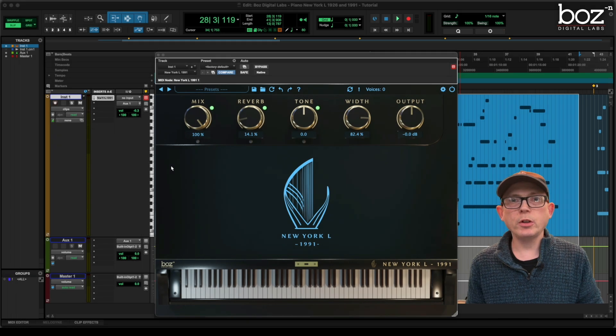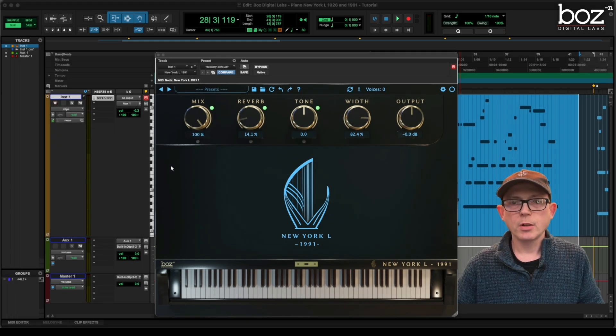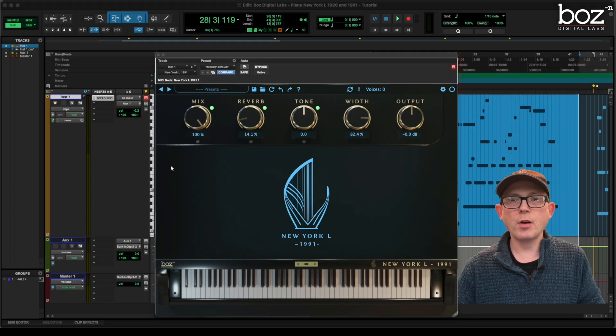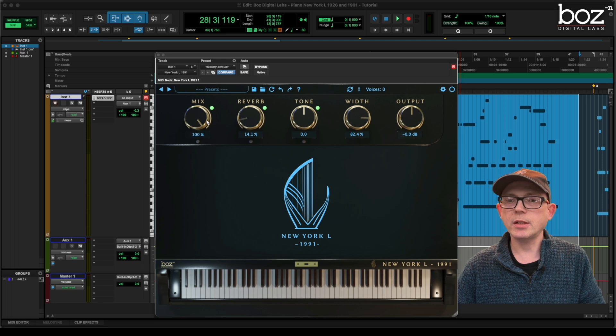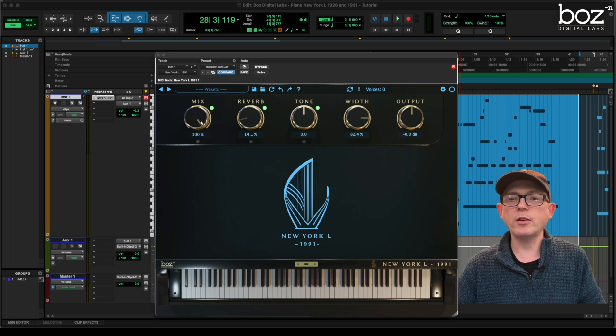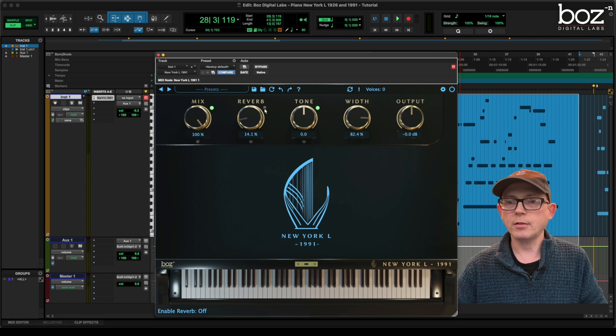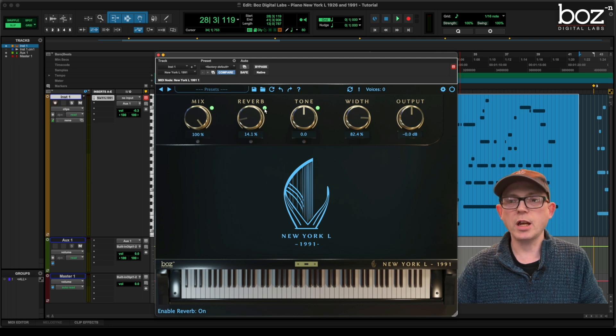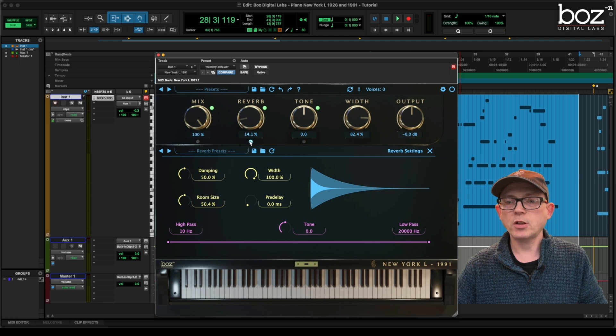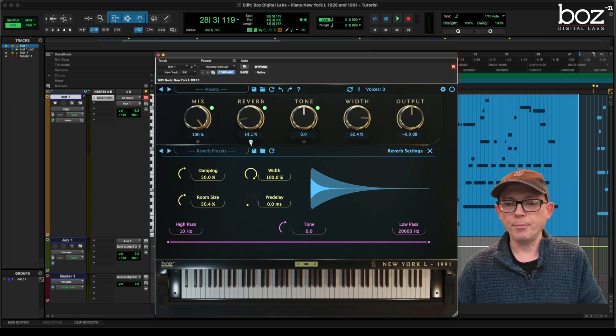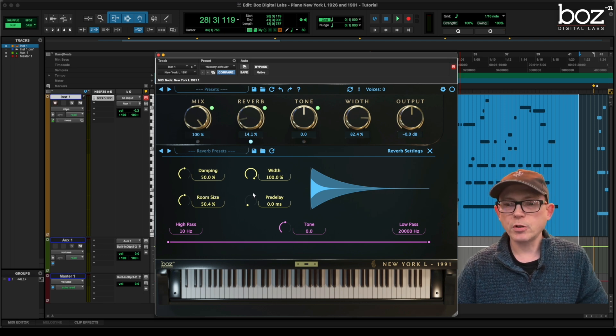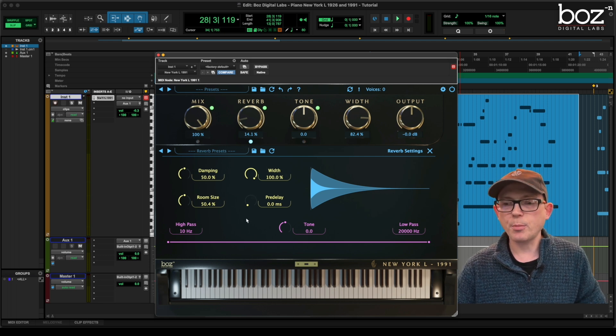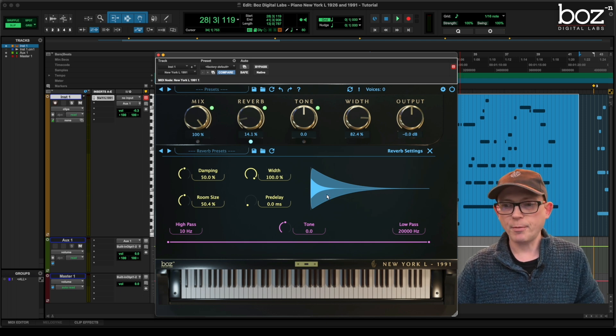Now we're going to look at the reverb control. So the reverb control, as you can see, is laid out in a similar way to the mix control. You can turn it on and off like that. Pressing the button. You know it's engaged or disengaged. And that's how we get into the reverb controls. Now, when we go into the reverb controls, we have various options. And they're all showed with this beautiful GUI.